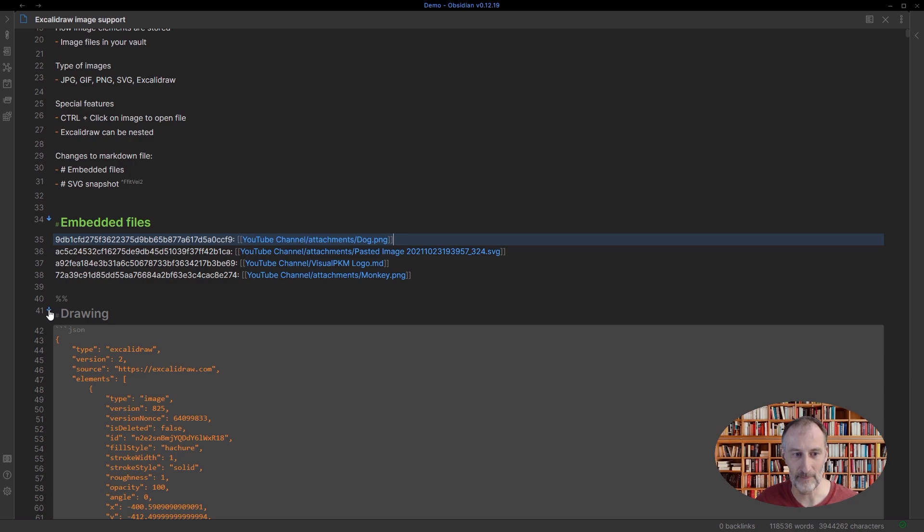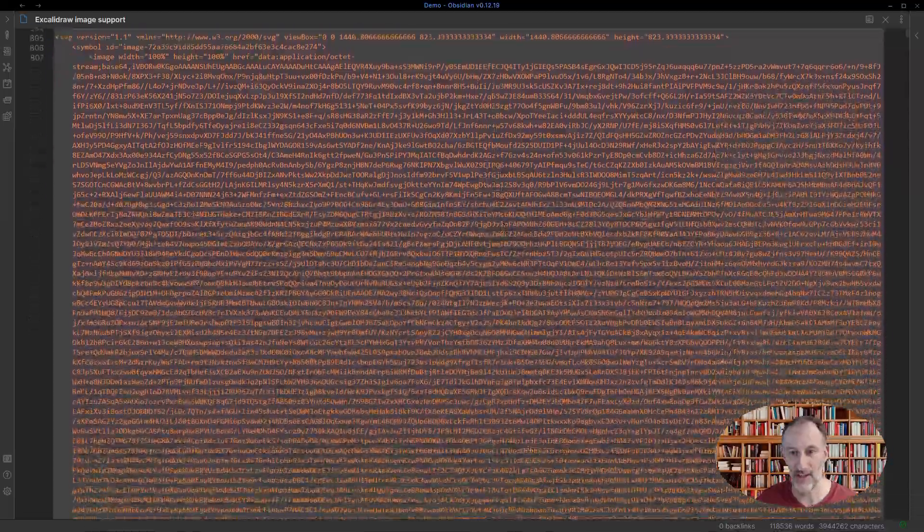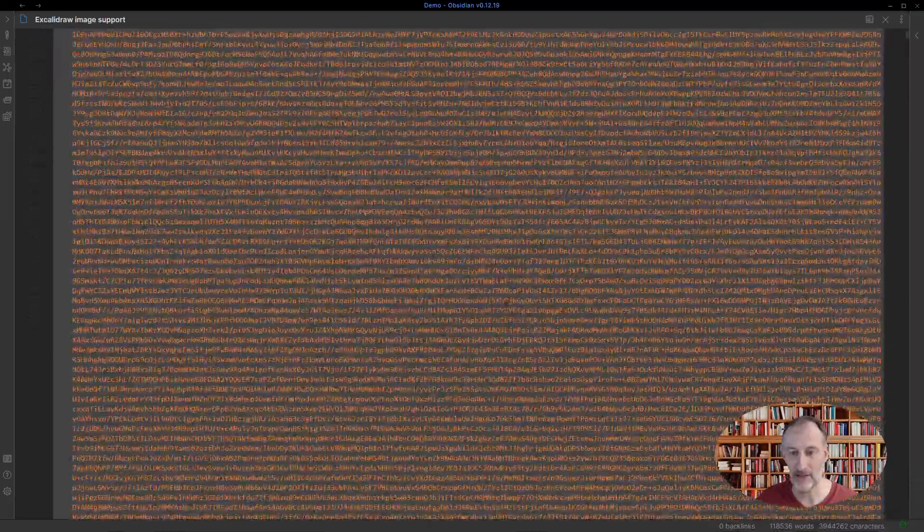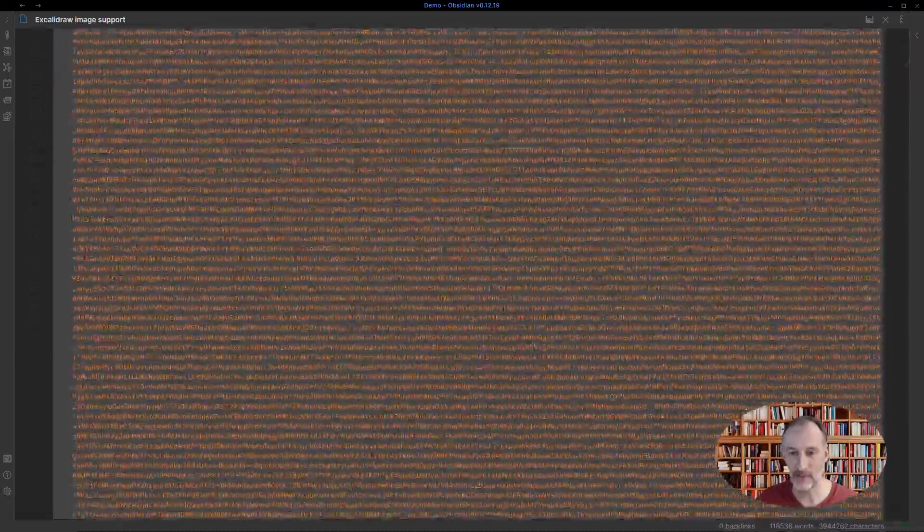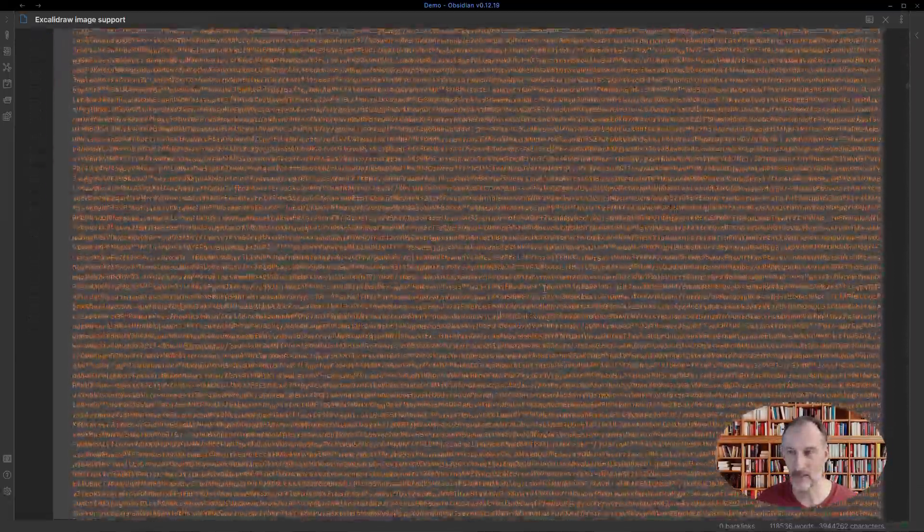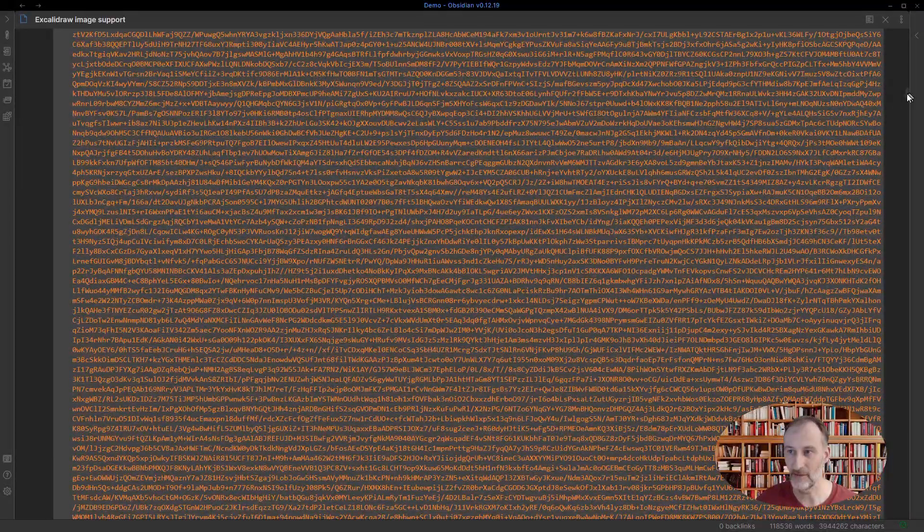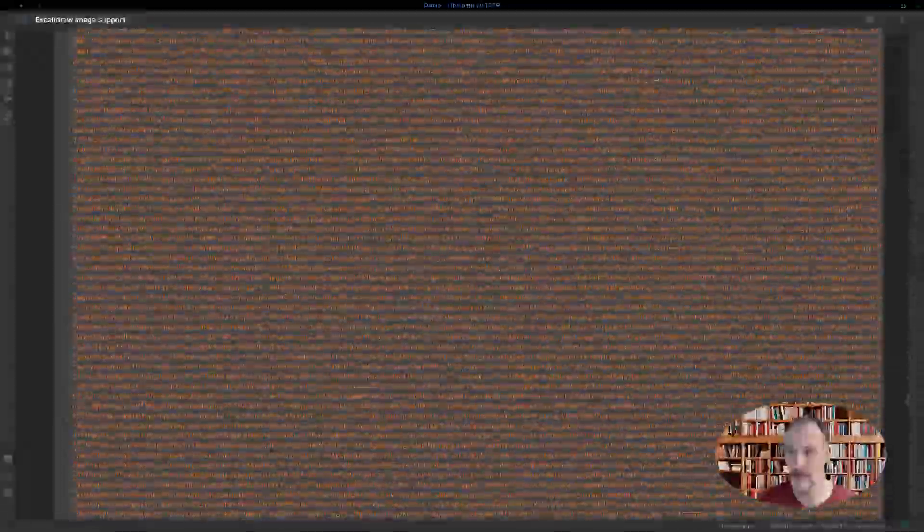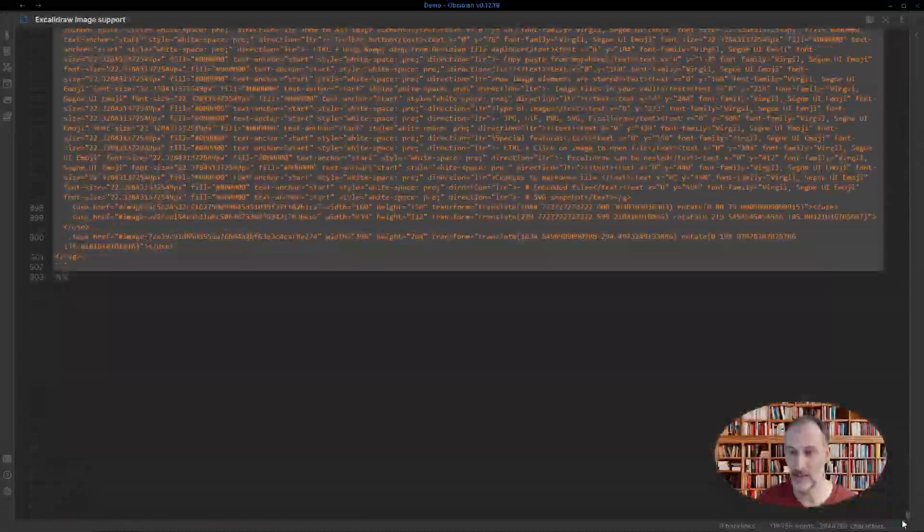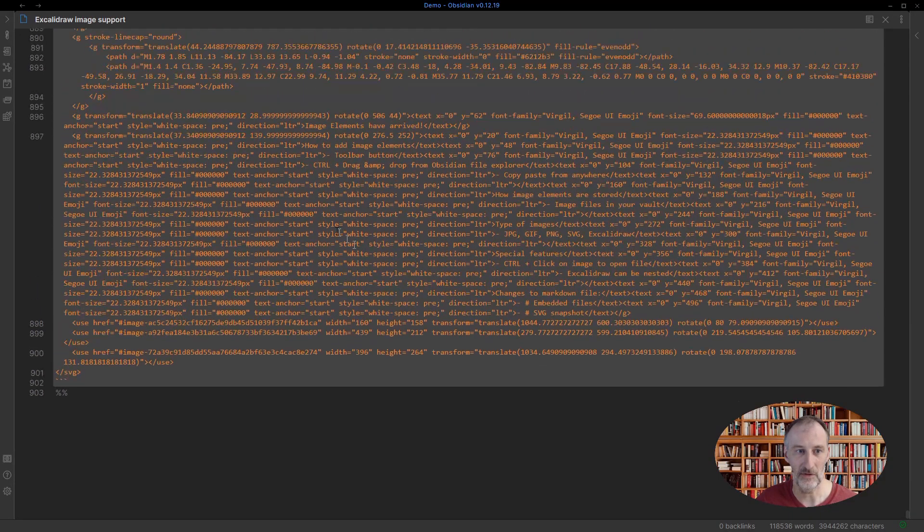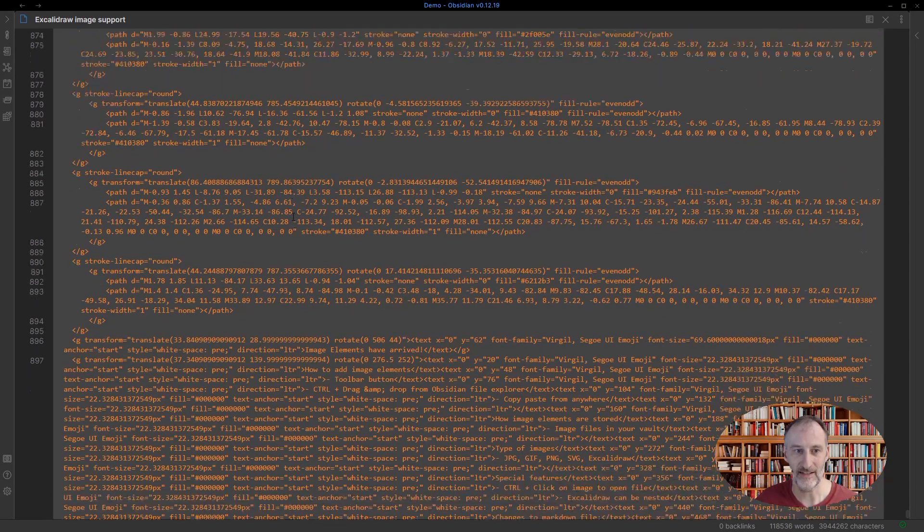And then secondly, if I collapse the drawing, you can see I have an SVG snapshot. And I included this snapshot. So these are the images. That's why it's quite big, because I have lots of images here. But then at the bottom, you will see, I also have the standard SVG text as well.